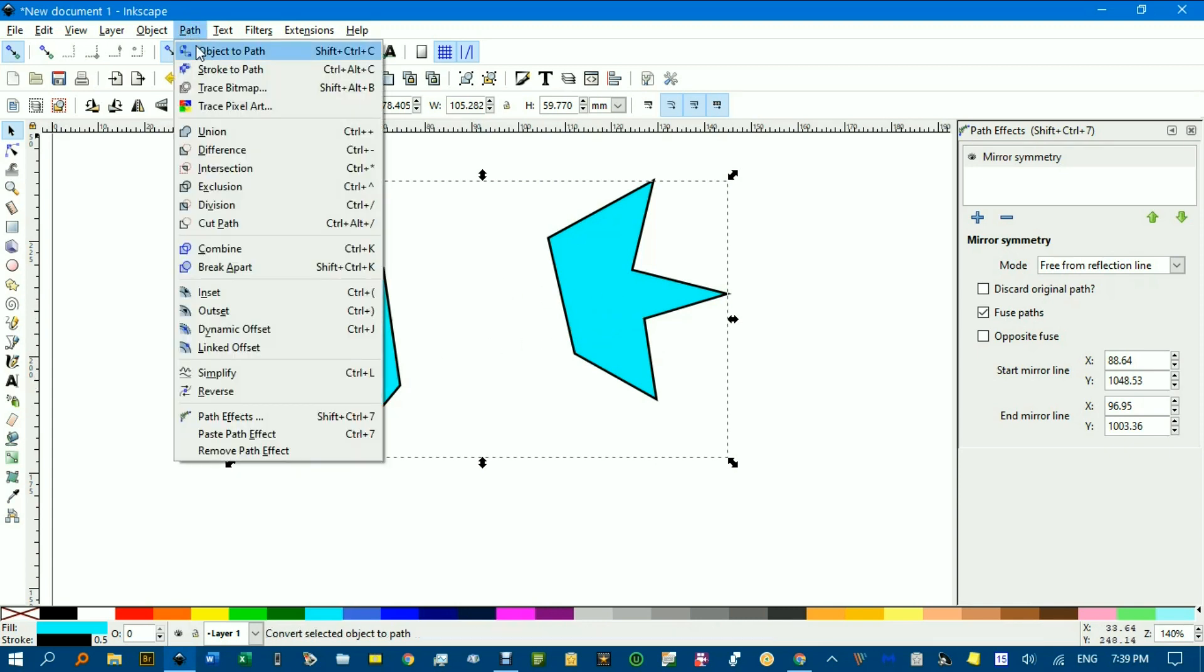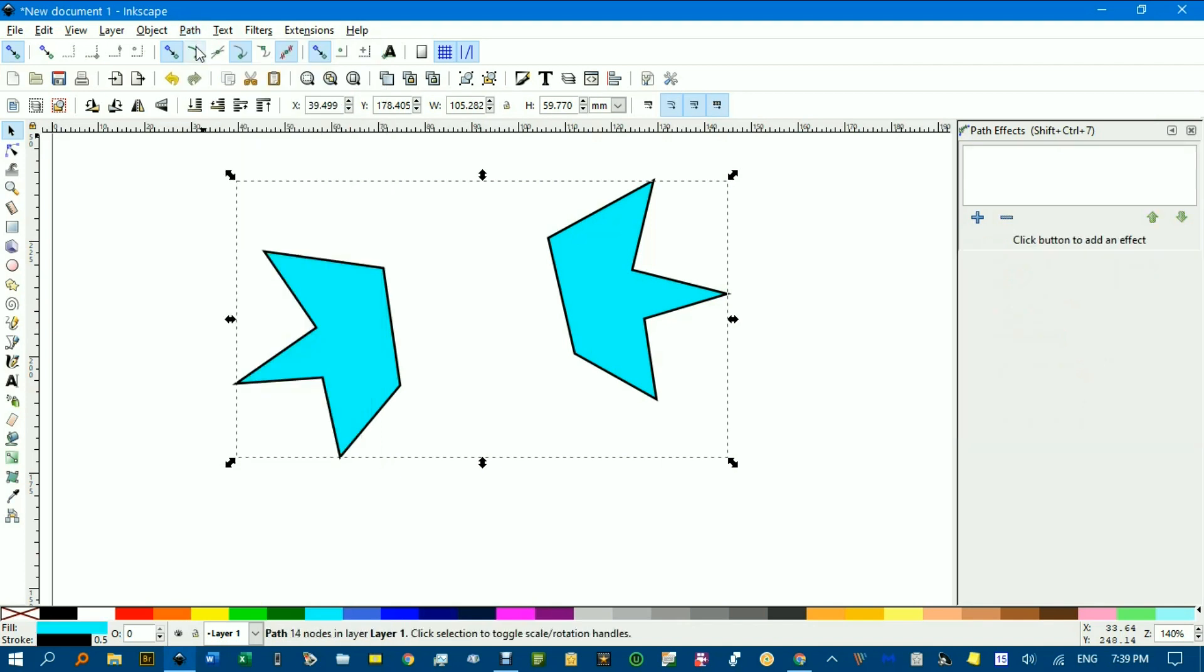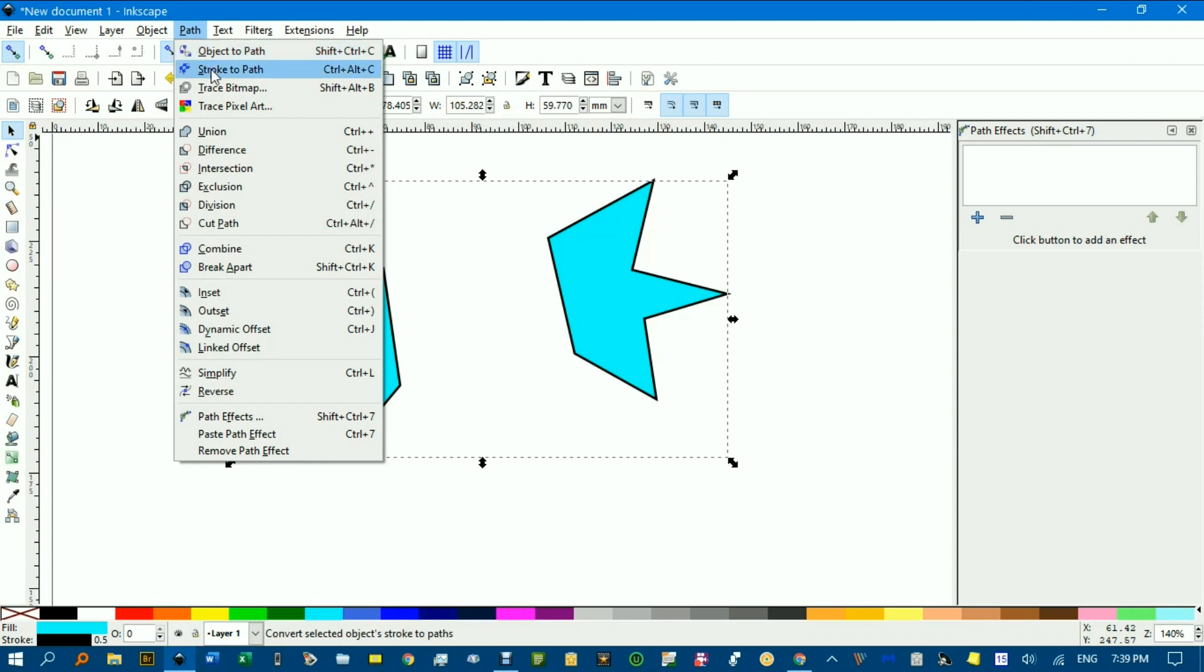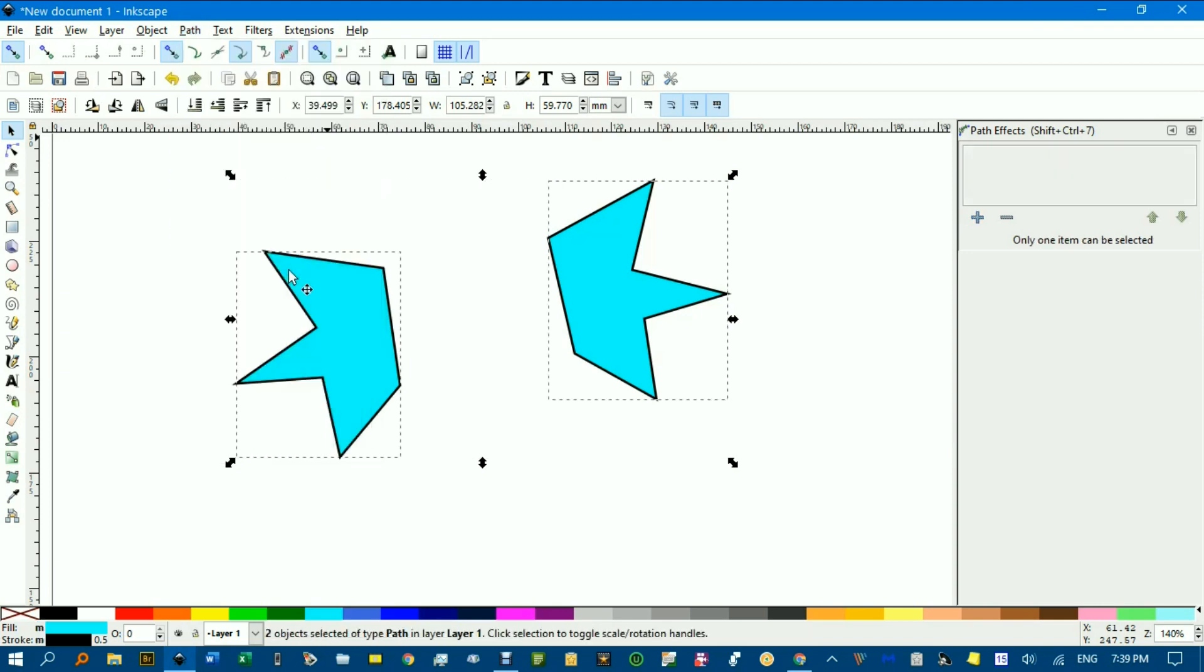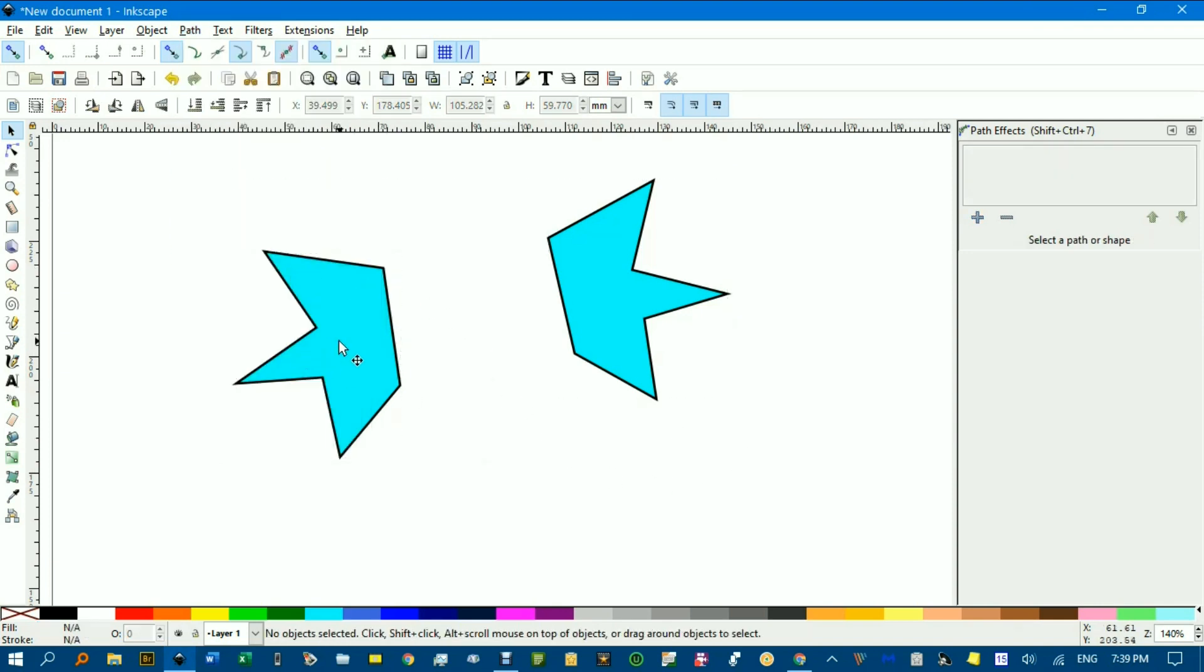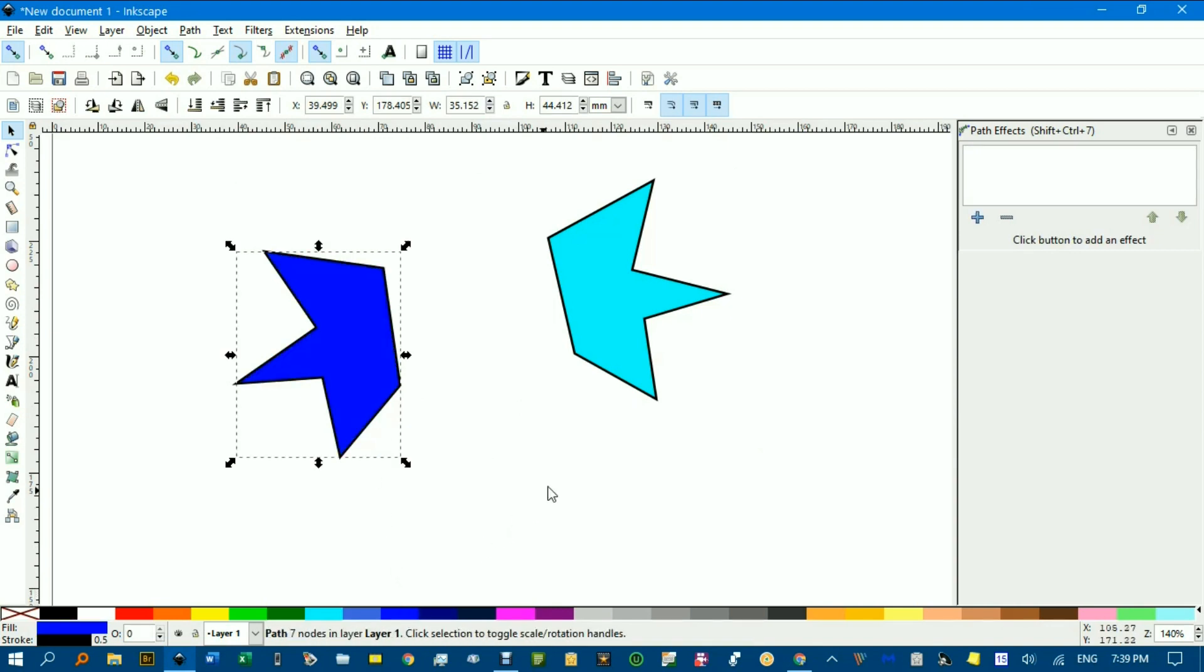If I go to Path, Object to Path, now Ctrl-Shift-K or if you can't remember that, Path, Break apart down here, and you can see the two different objects. Now if I change the colour of one the other isn't updated. They're just objects in their own right.